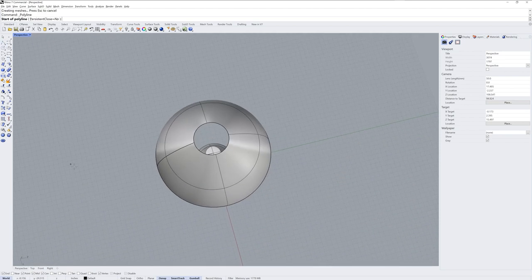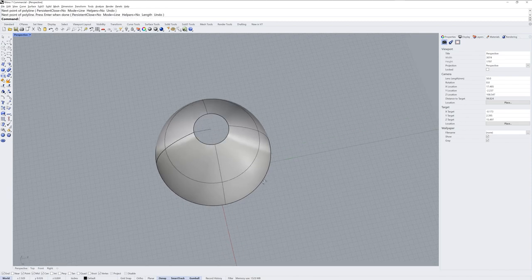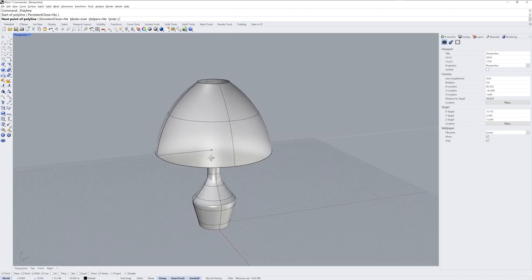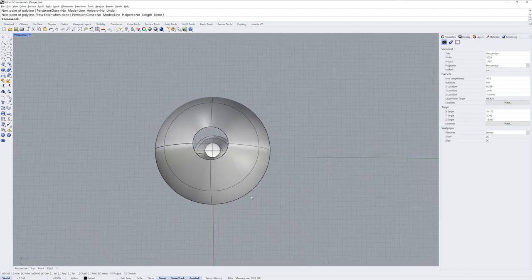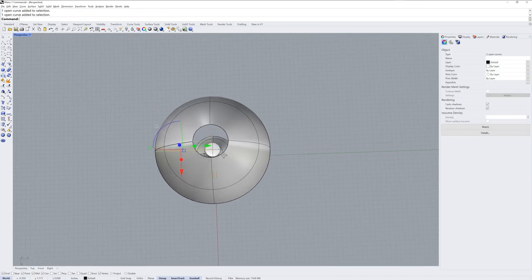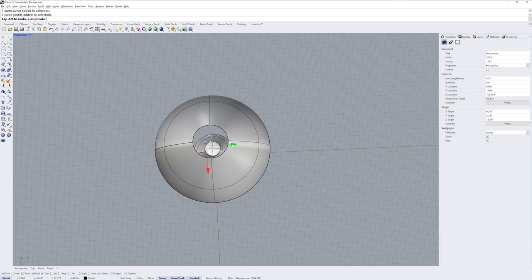I want to next model the structure where the shade will join to the lamp base. I'll start by drawing two lines from end snaps to center snaps. The centers are the two circles at the top and bottom of the shade. I'll move back those end points a little bit.